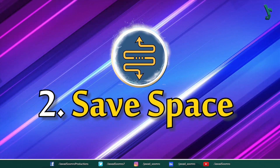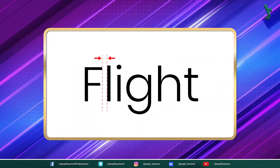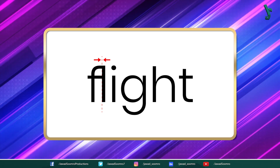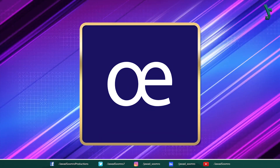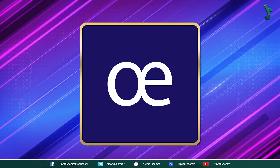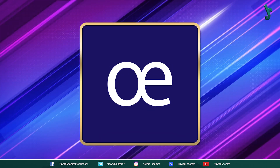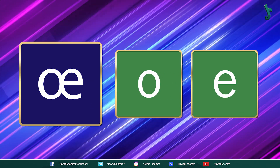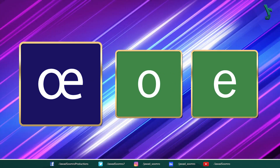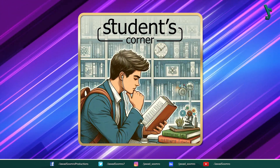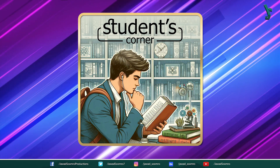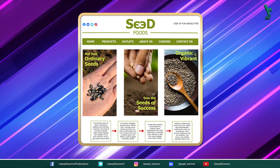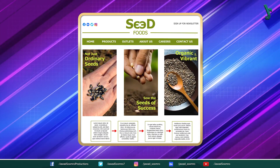Second, to save space. Ligatures can be used to reduce the amount of space required to type or print the text. For example, the ligature OE is often used instead of the separate letters O and E in French and other languages. This can be especially useful when you are working with limited space, such as on a website or in a social media post.